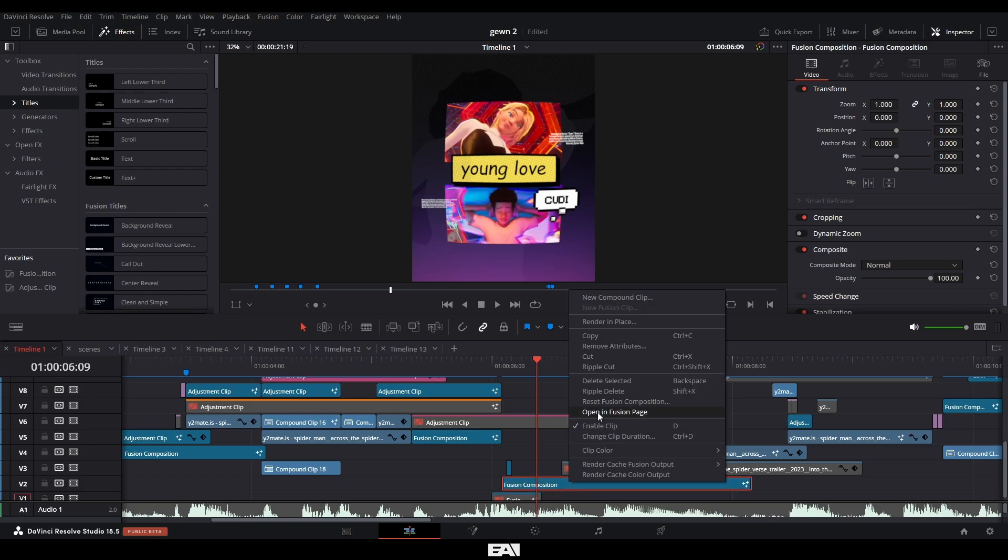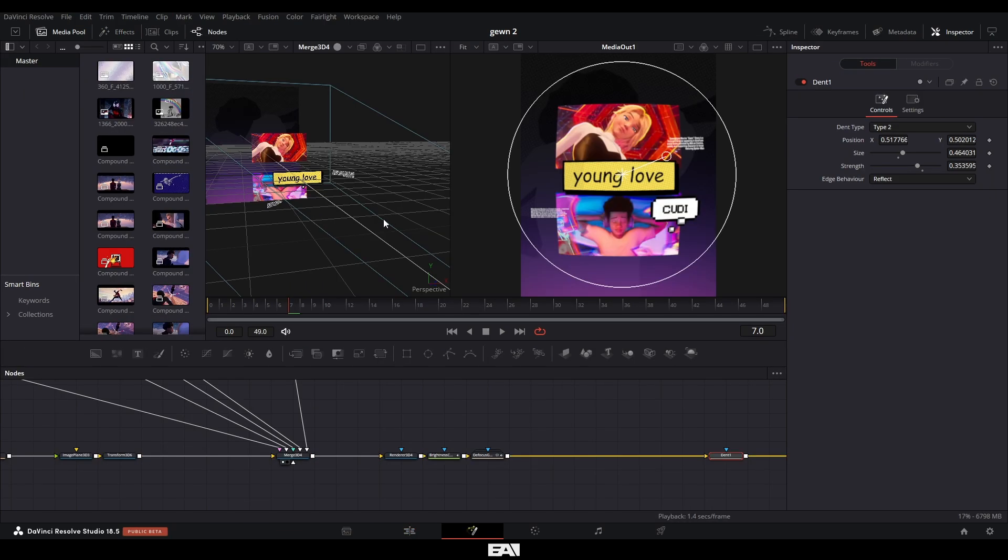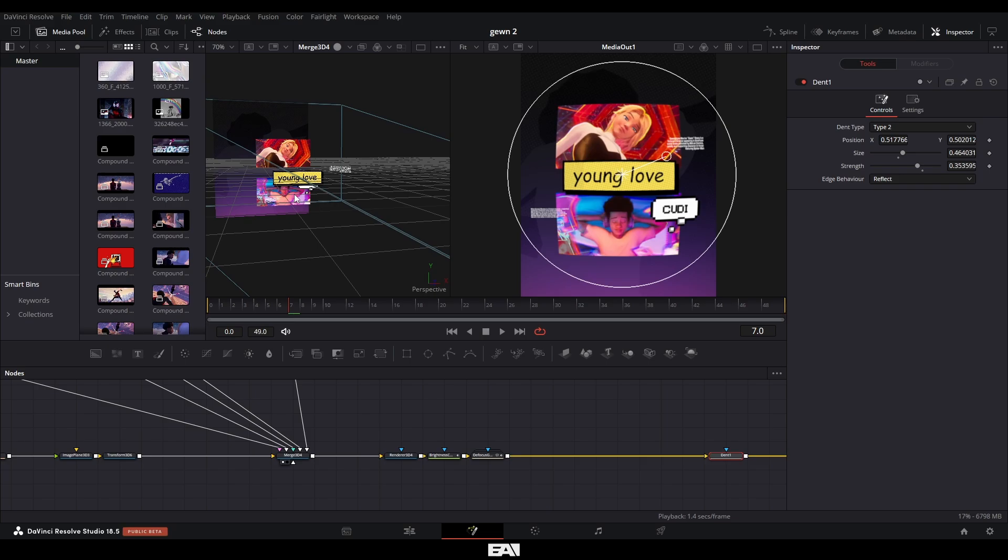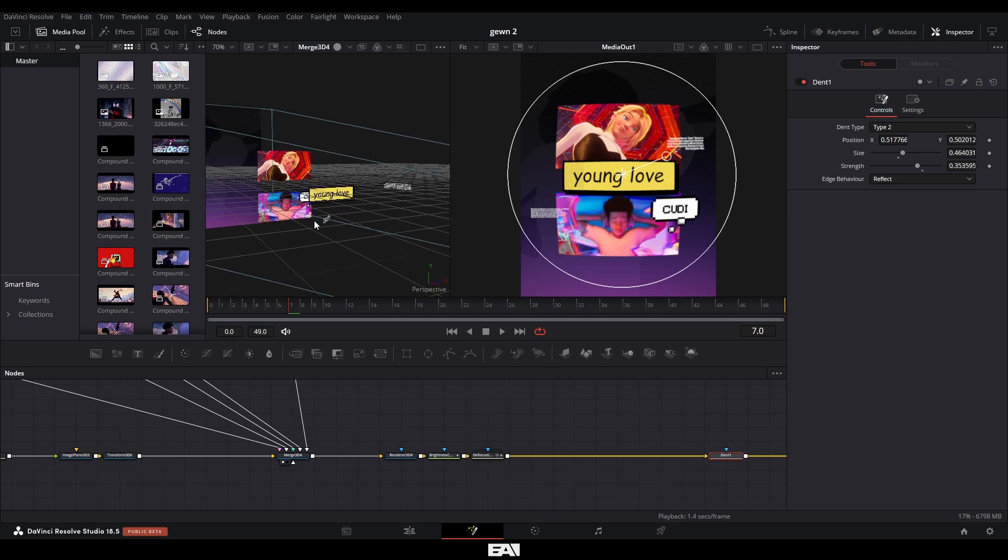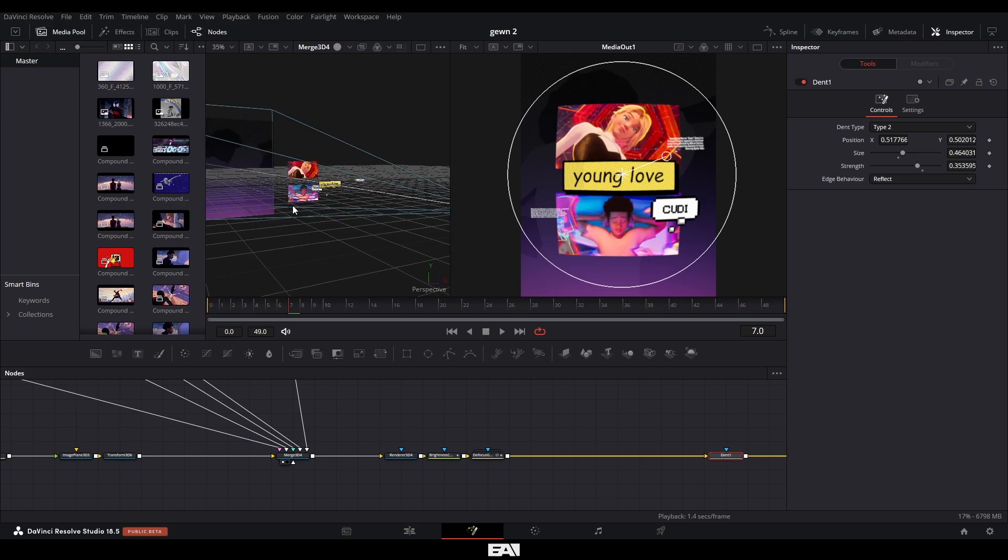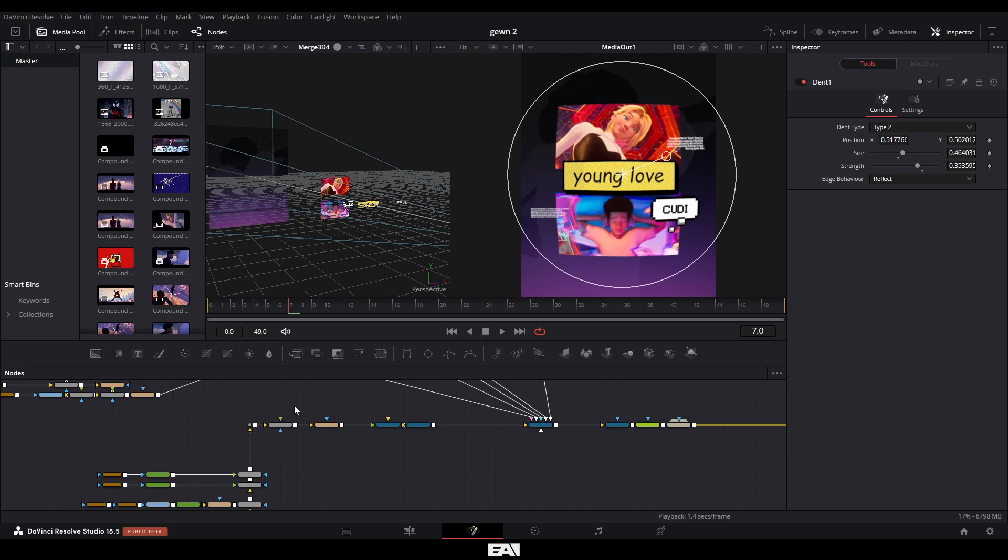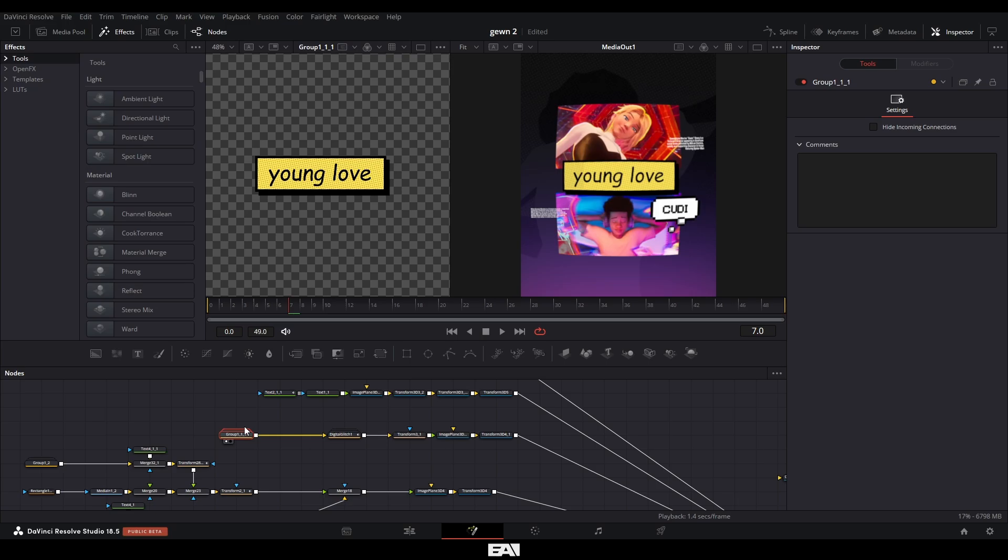And again, for our next fusion composition, I used the exact same process, which I used for our first comp and our second comp. This one has a lot less things in the comp itself, but as far as the camera movement and anything else, it is exactly the same. Other than one thing, which is the glitch effect, and I'll show you exactly how I did that.